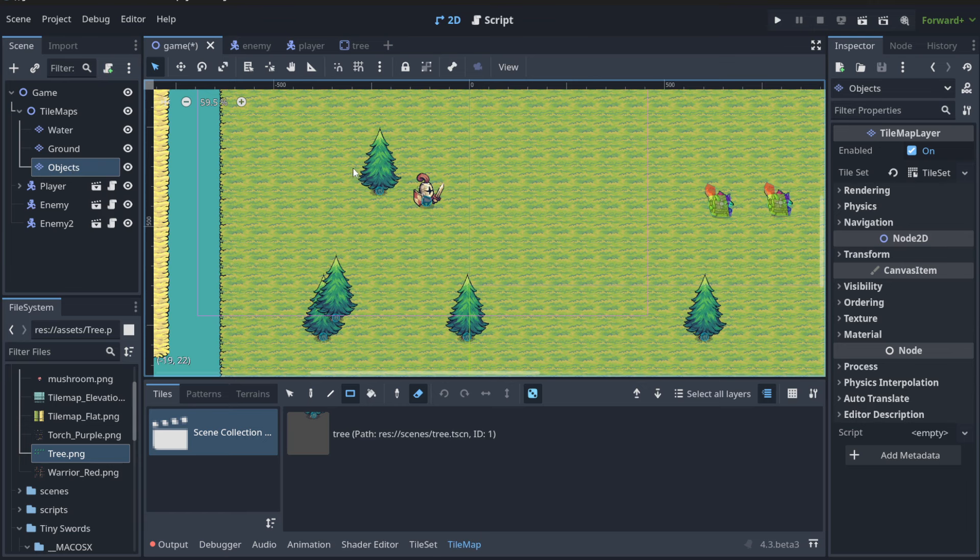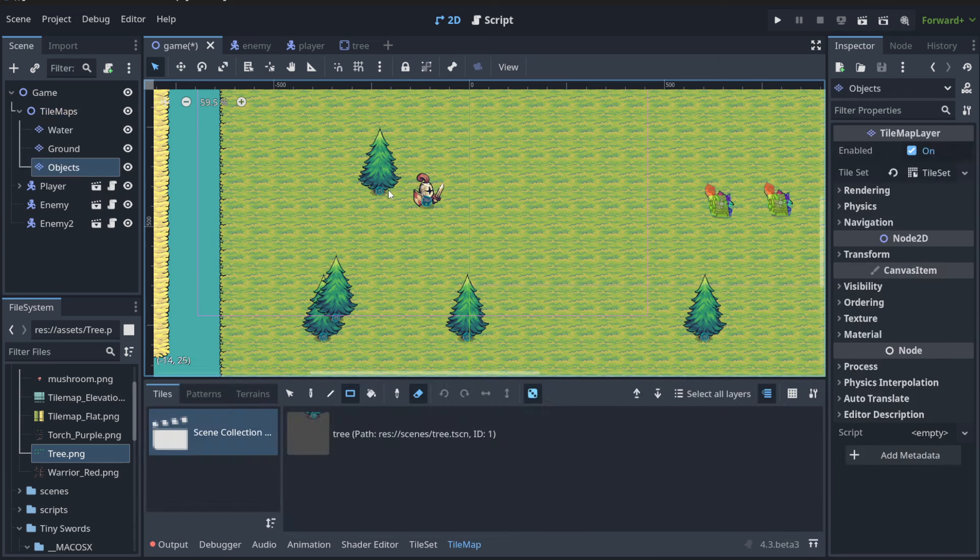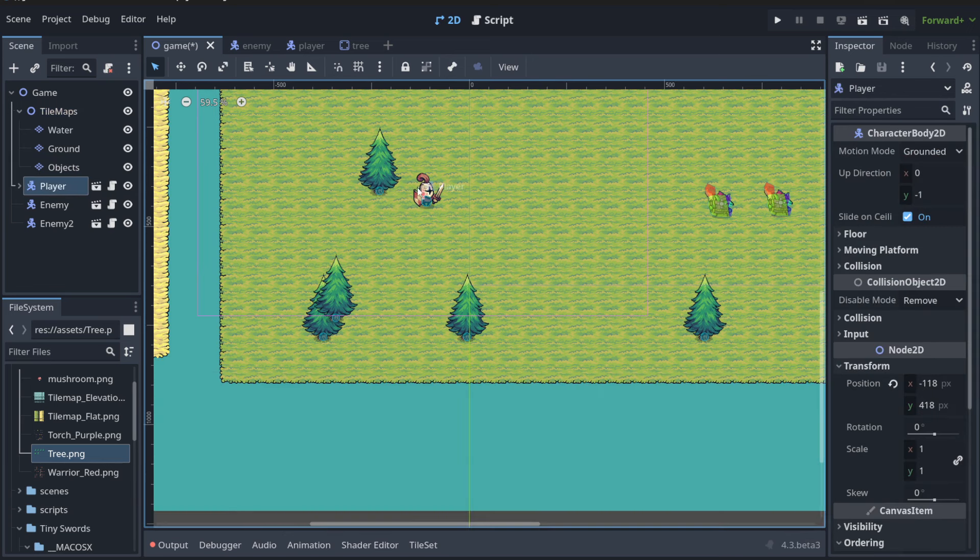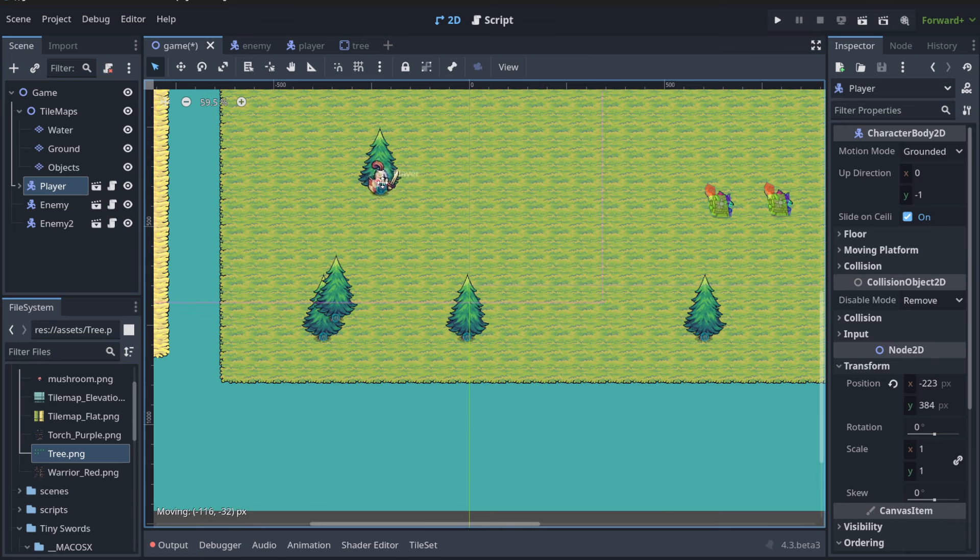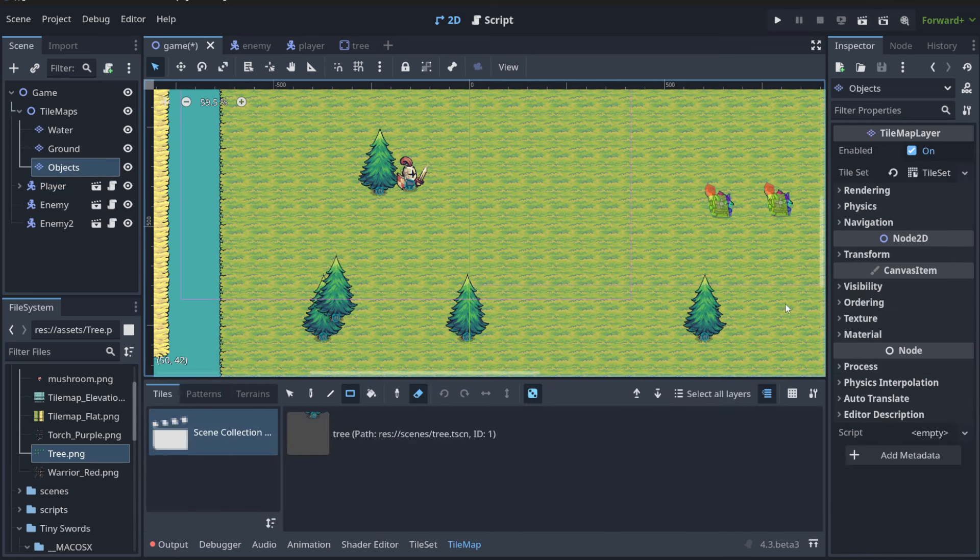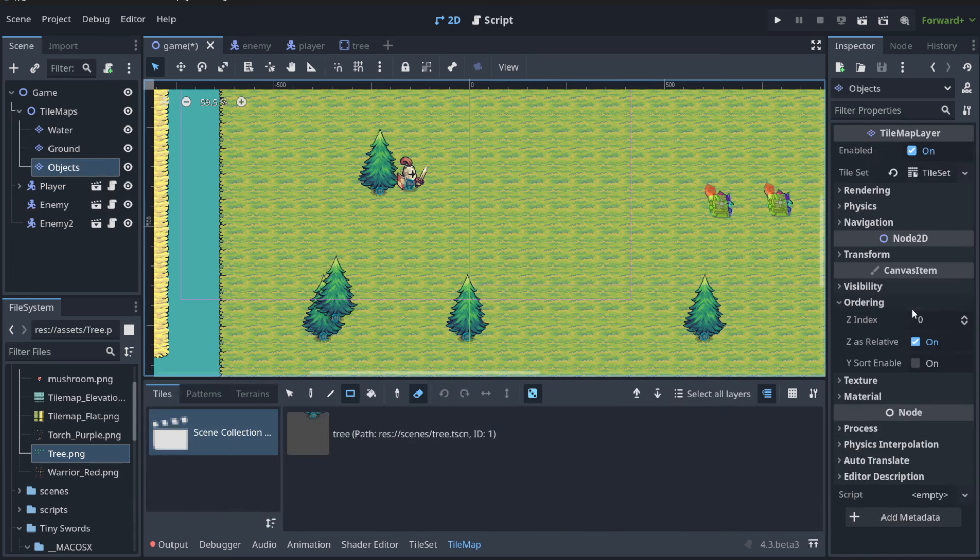But there is also one more thing that we need to remember. Notice that when we have the player, let's do something like that, the ordering is not working. So we need to choose objects and we need to make them ordering.